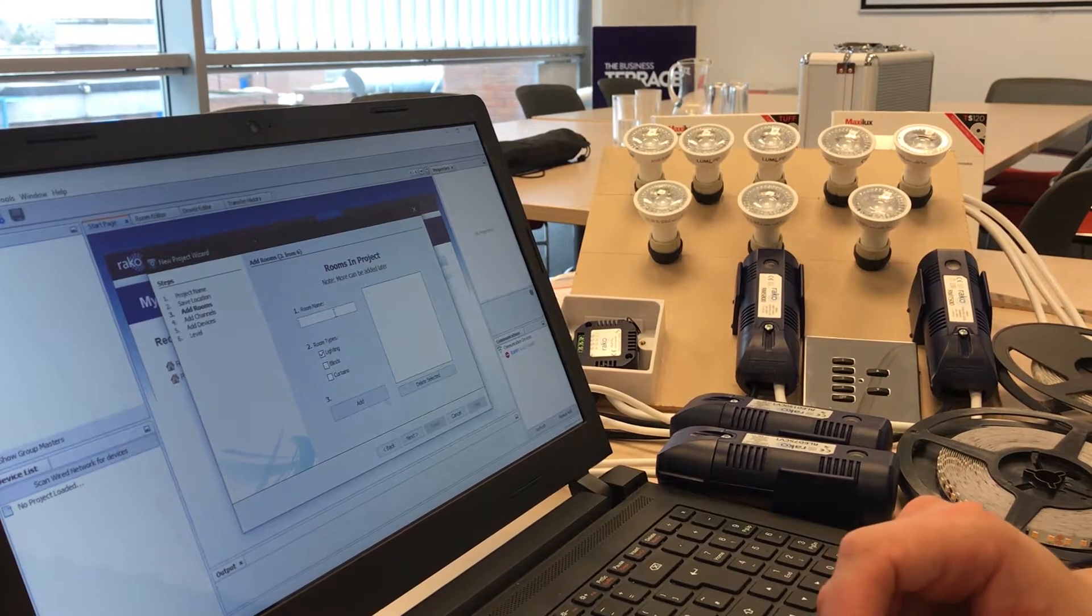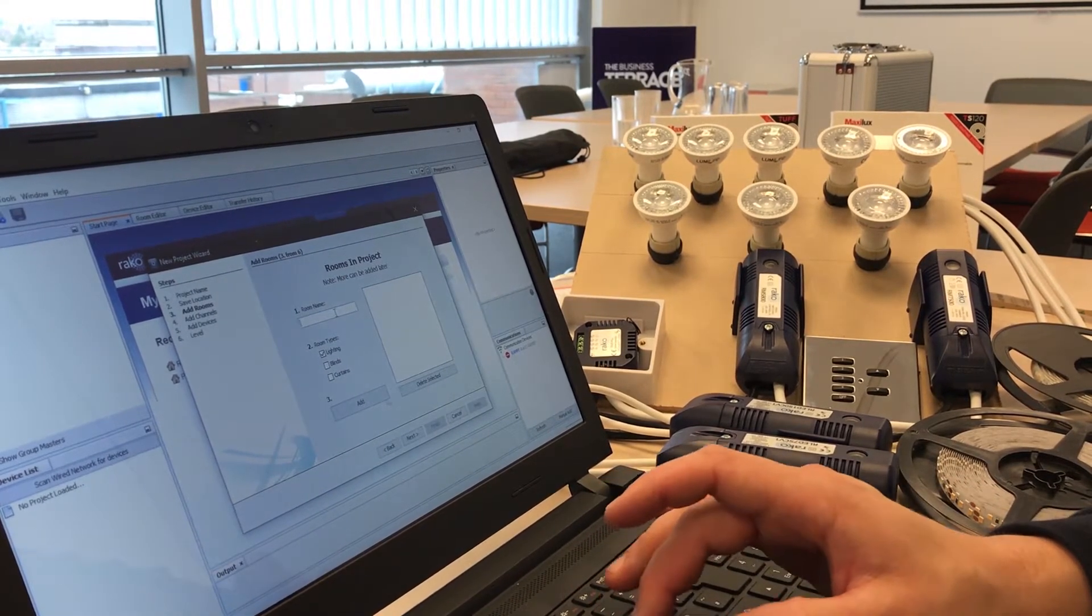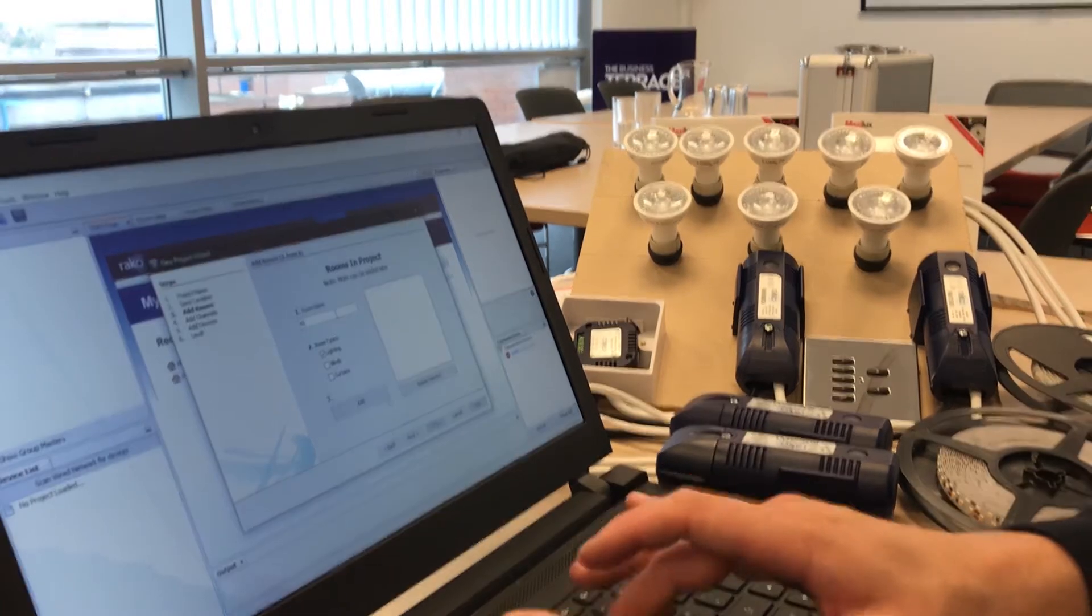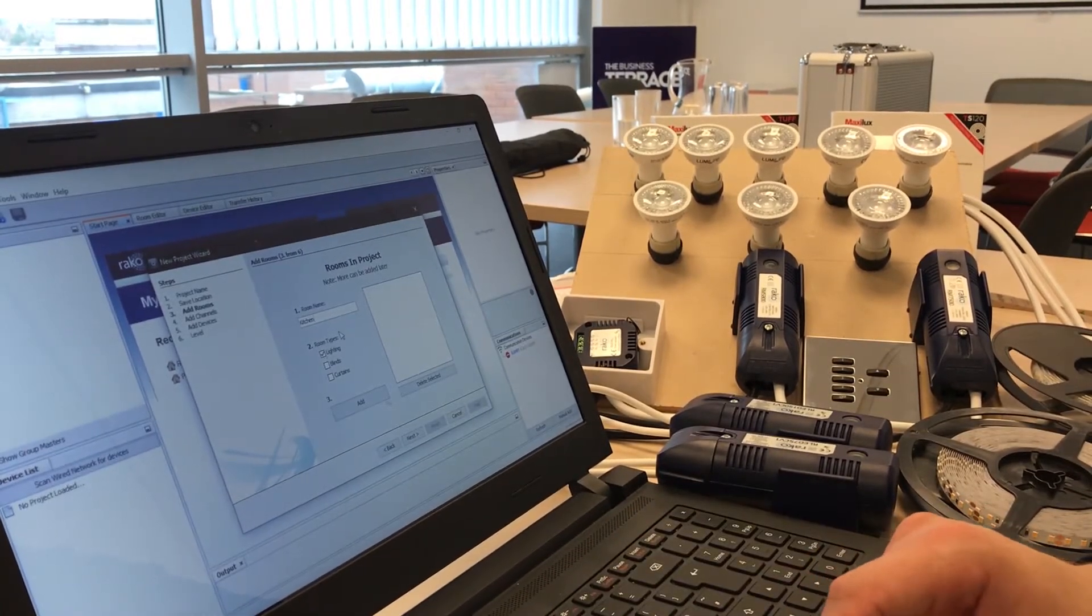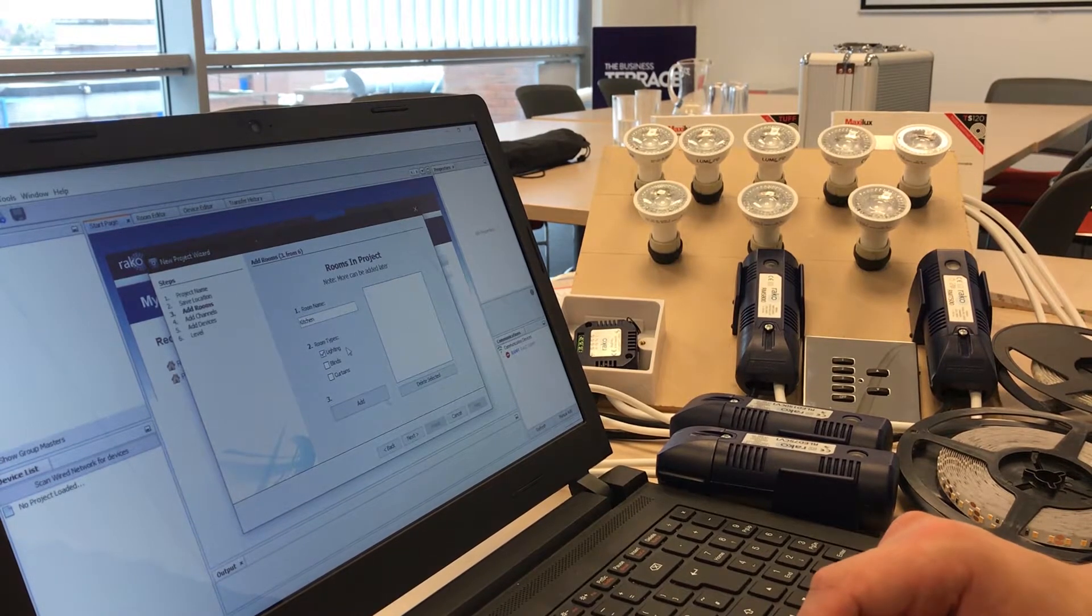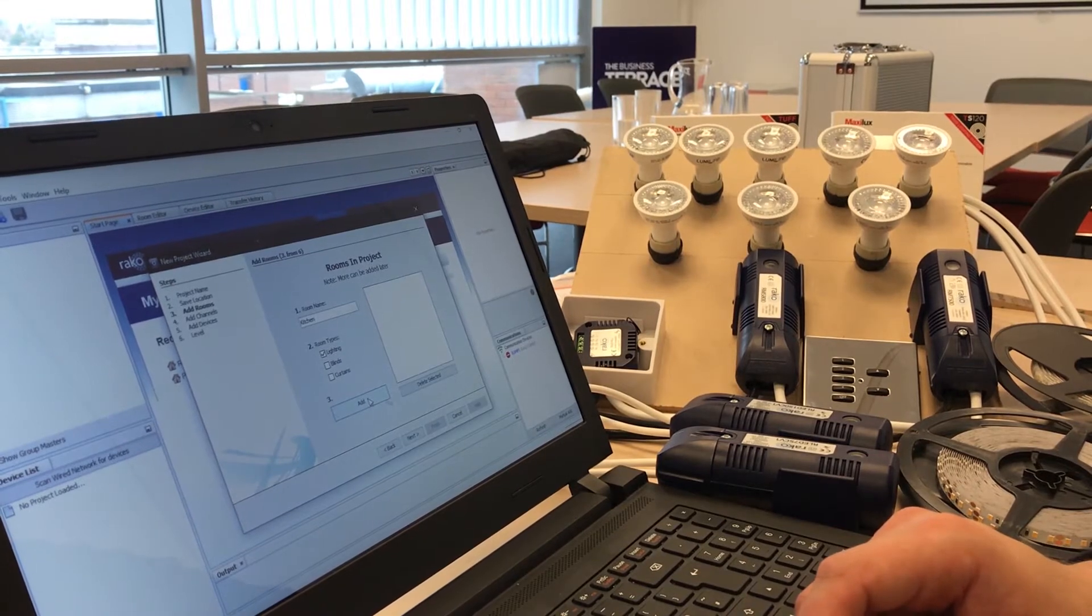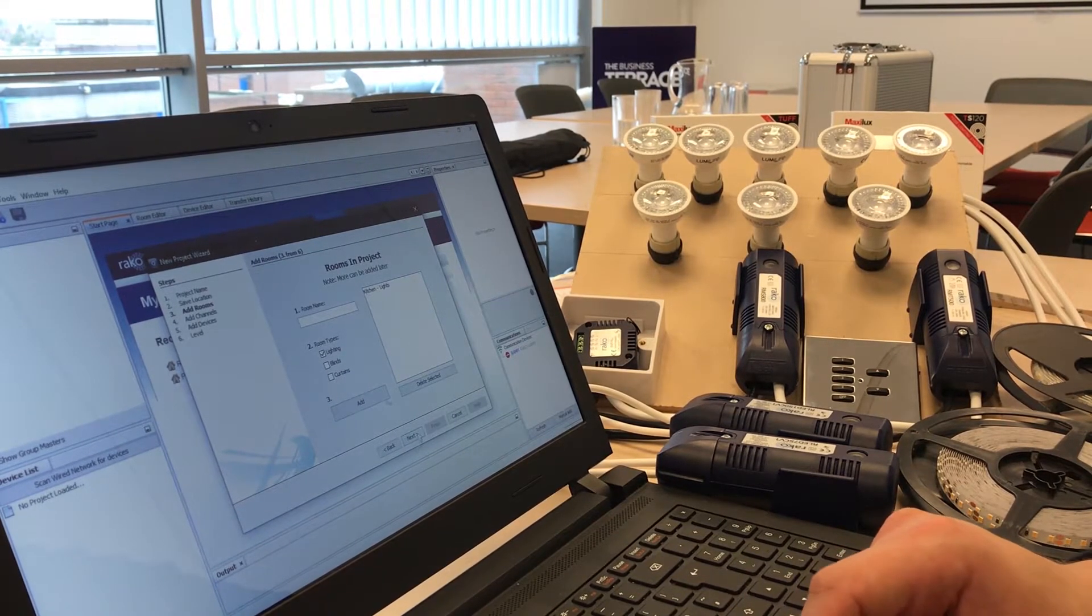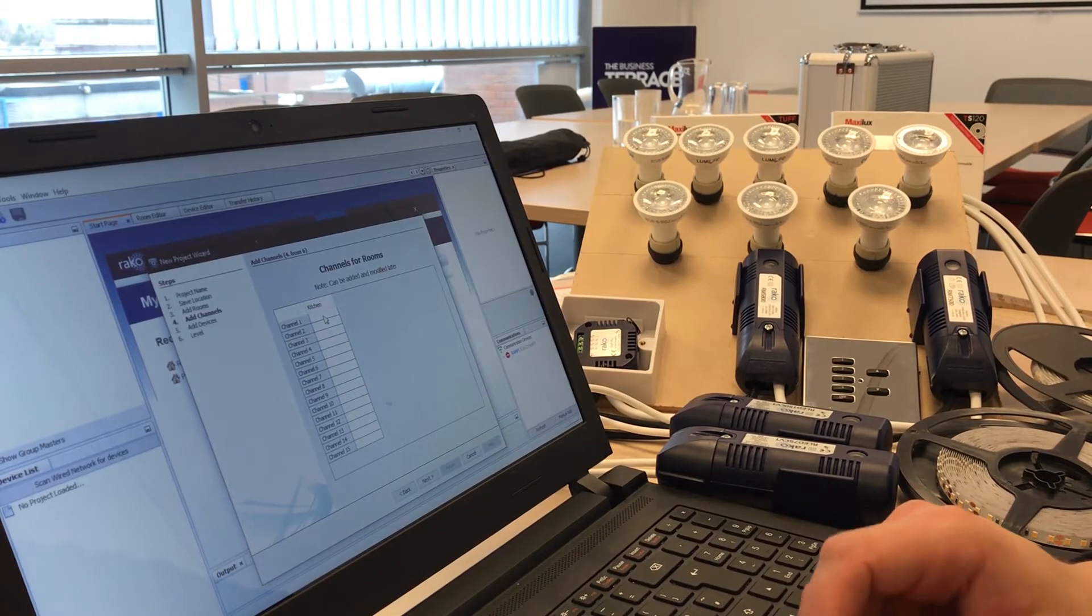Then it's going to ask us to add a room name. So in this case let's try and think of somewhere, let's call it the kitchen. Room type is lighting, we don't have any blinds or curtain control in that room. So we're going to add the kitchen onto the system and then we're going to click through to next.